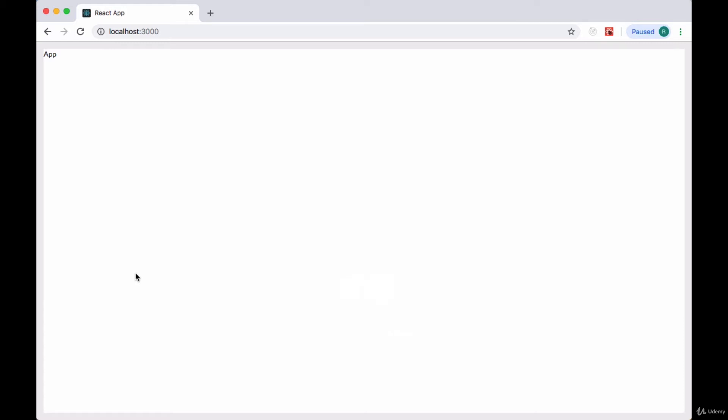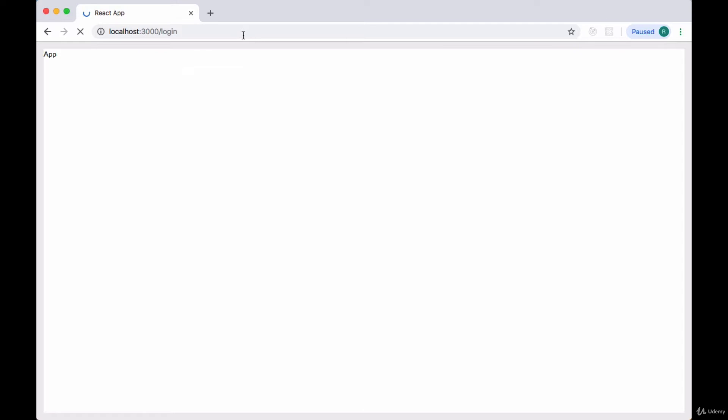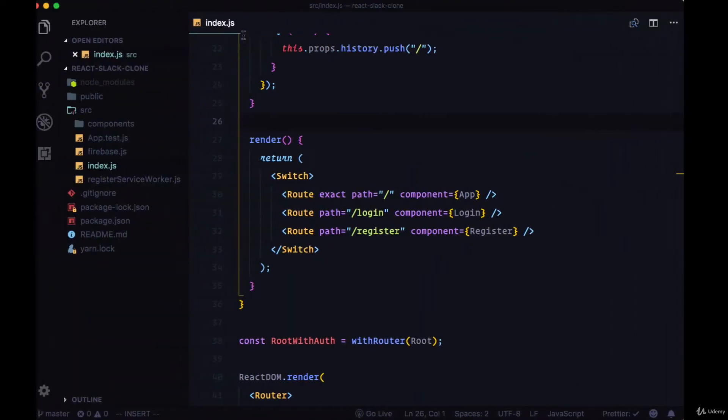Now that we've got the onAuthStateChanged listener set up, if we're authenticated, we're always redirected back to the app component, which is where our chat will live.